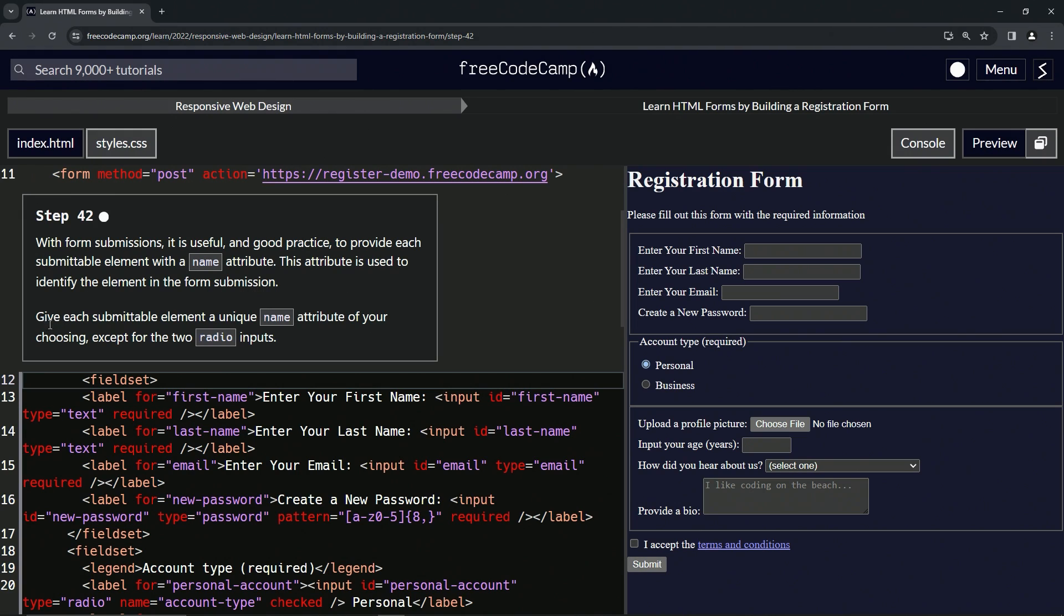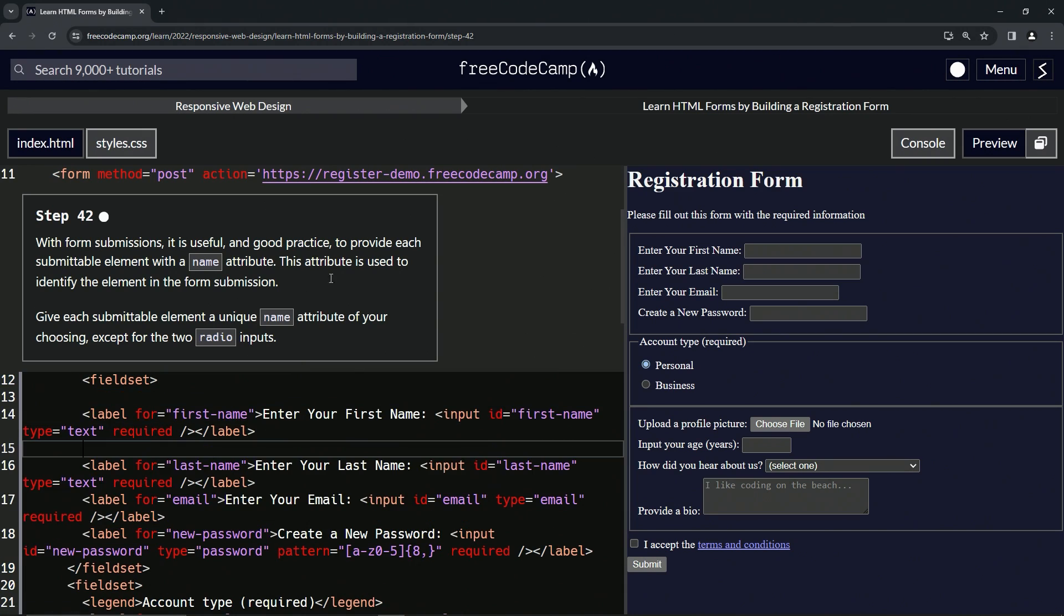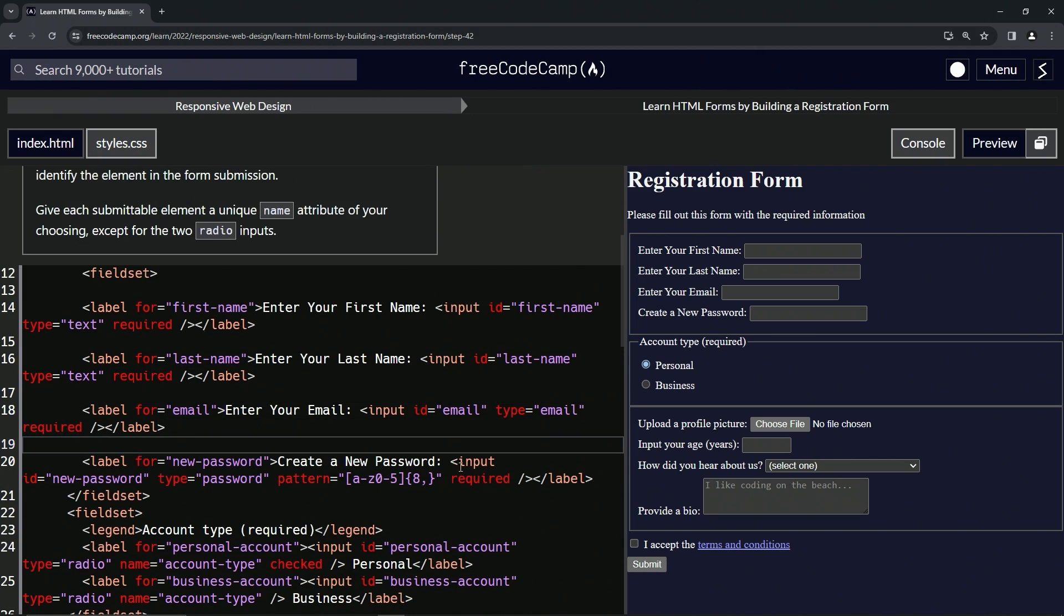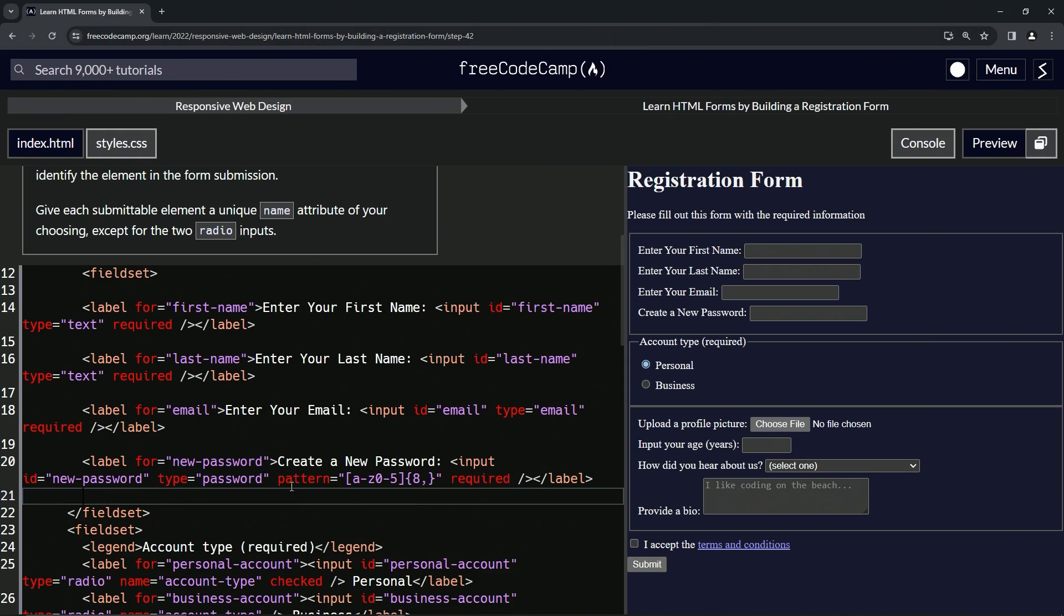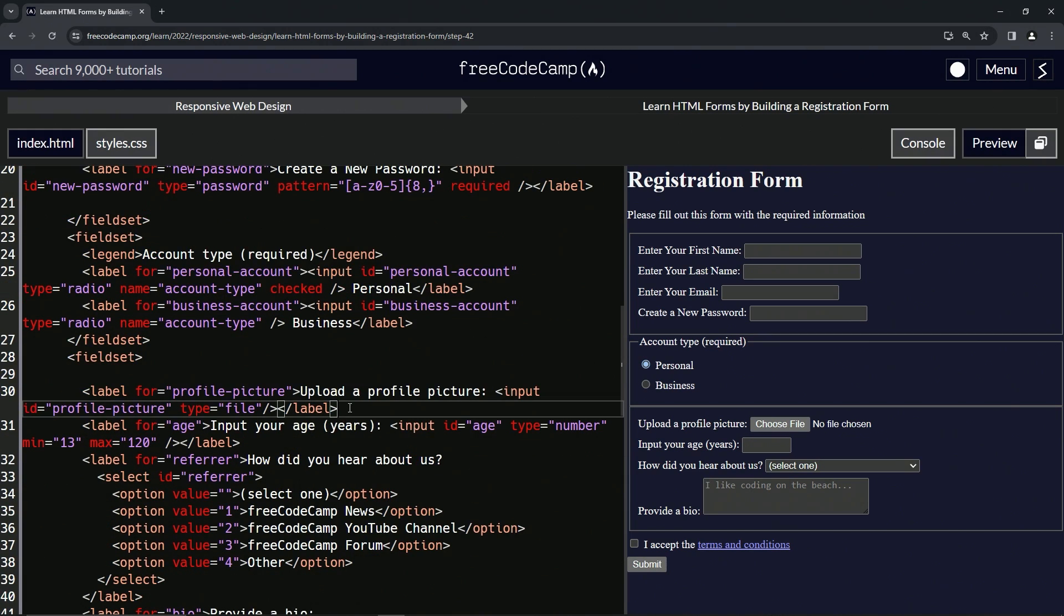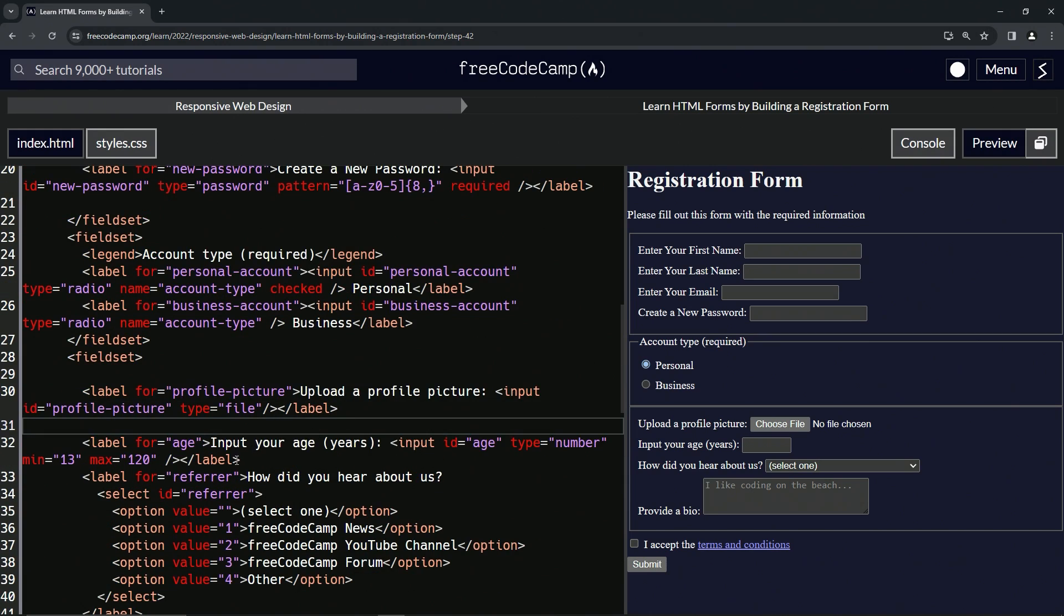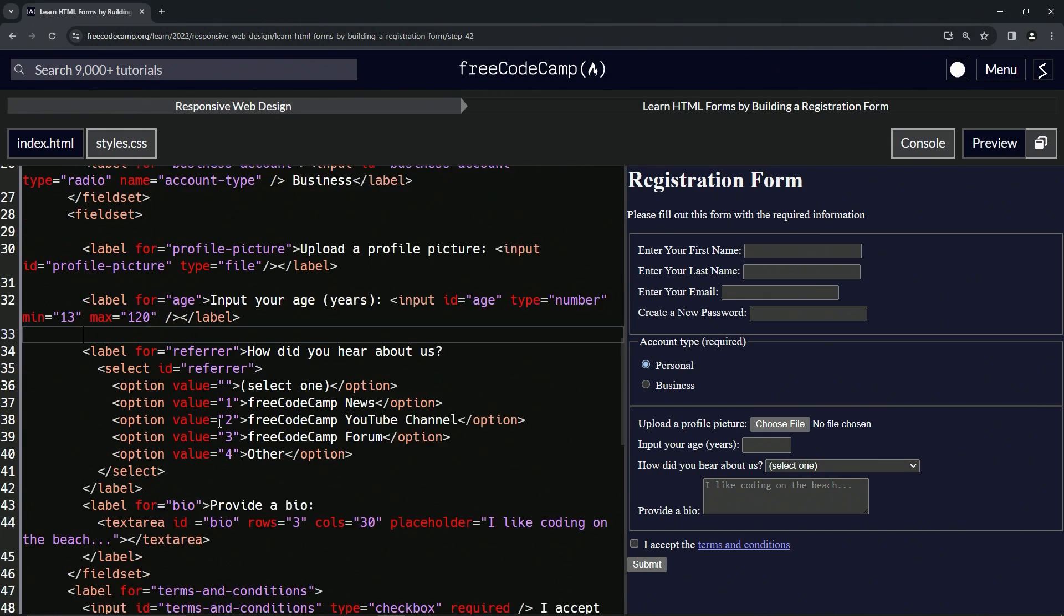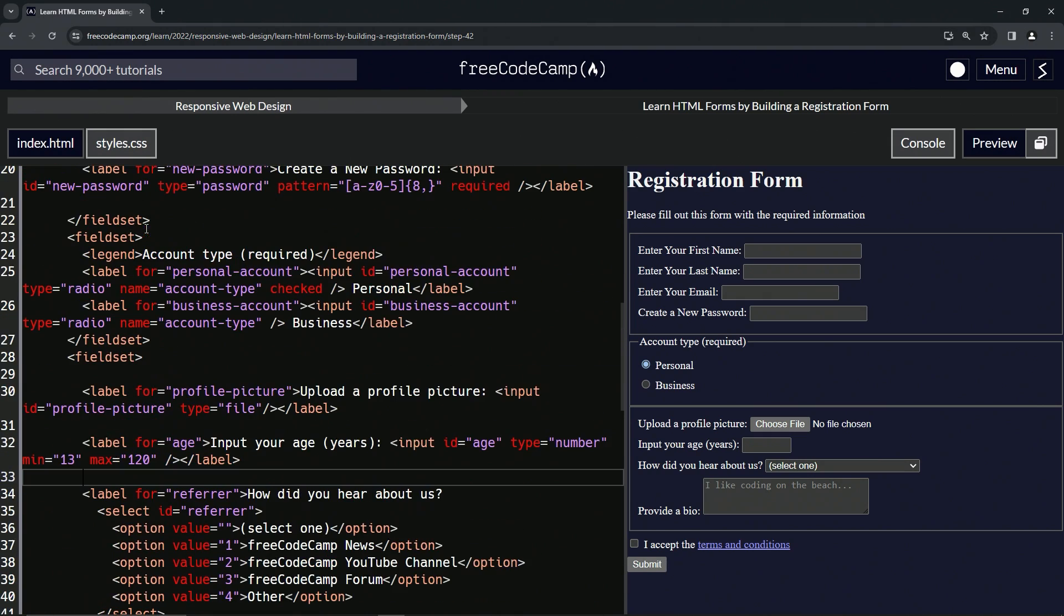Now we're gonna give each submittable element a unique name attribute of our choosing, except for the two radio inputs. On the first version of this, I got a few comments about how difficult this one is. So best thing to do, let's break this up so we can see it. Just don't even bother breaking this one up, keep this fieldset as it is since we're not gonna mess with it, and then we'll take care of it after that.